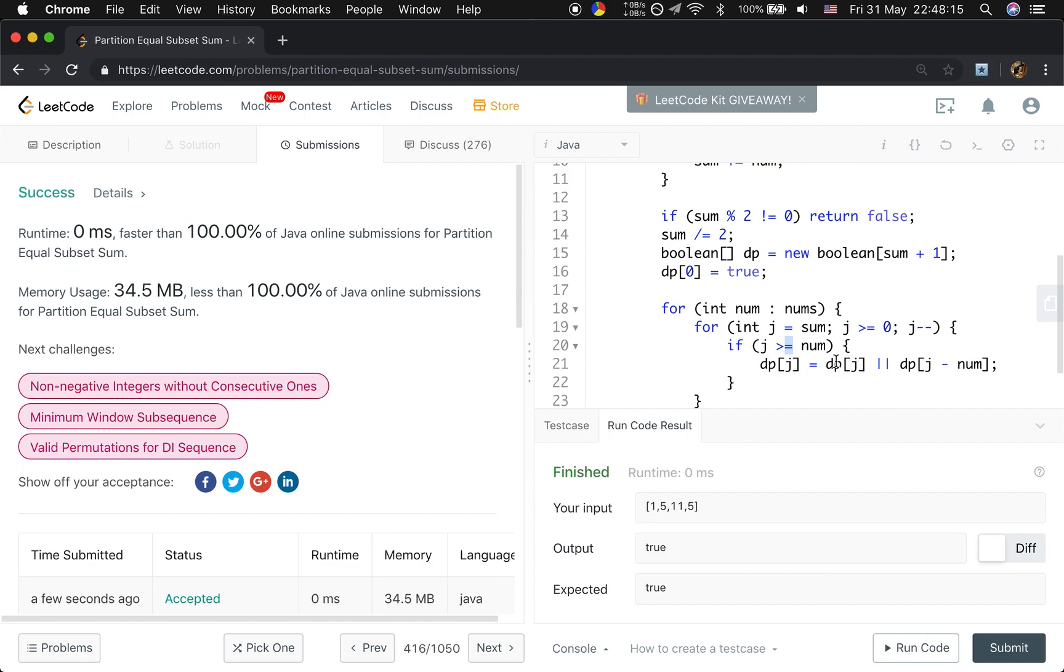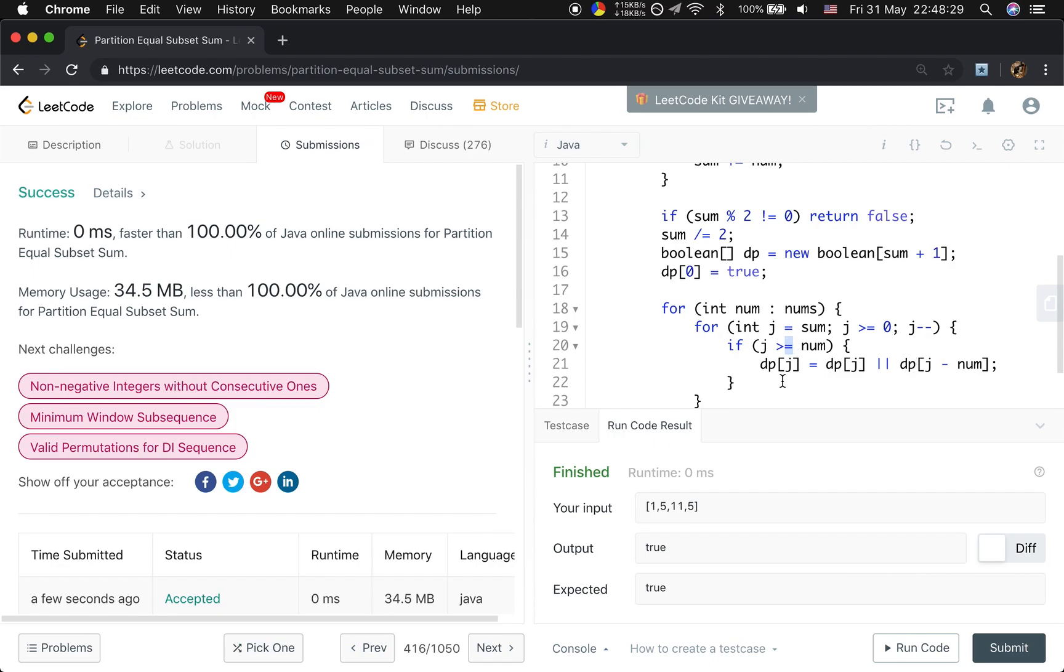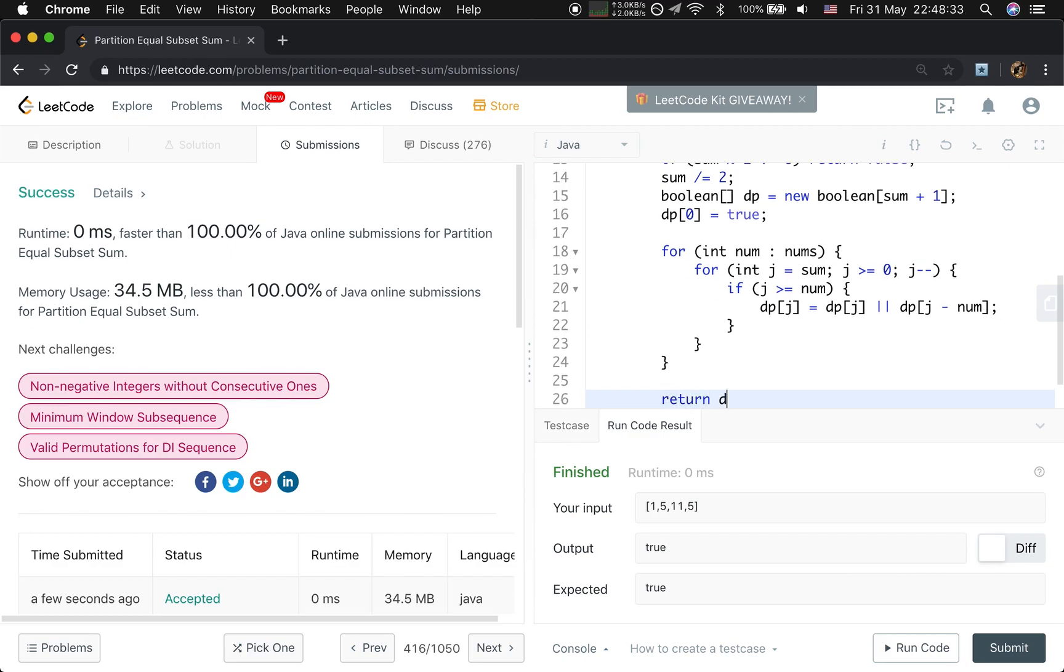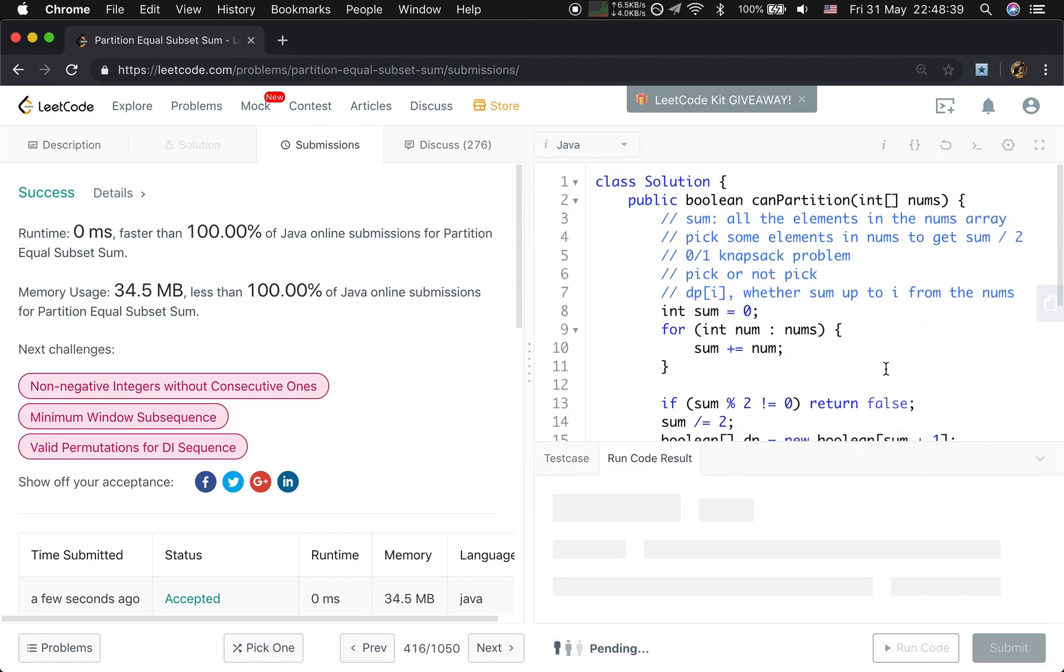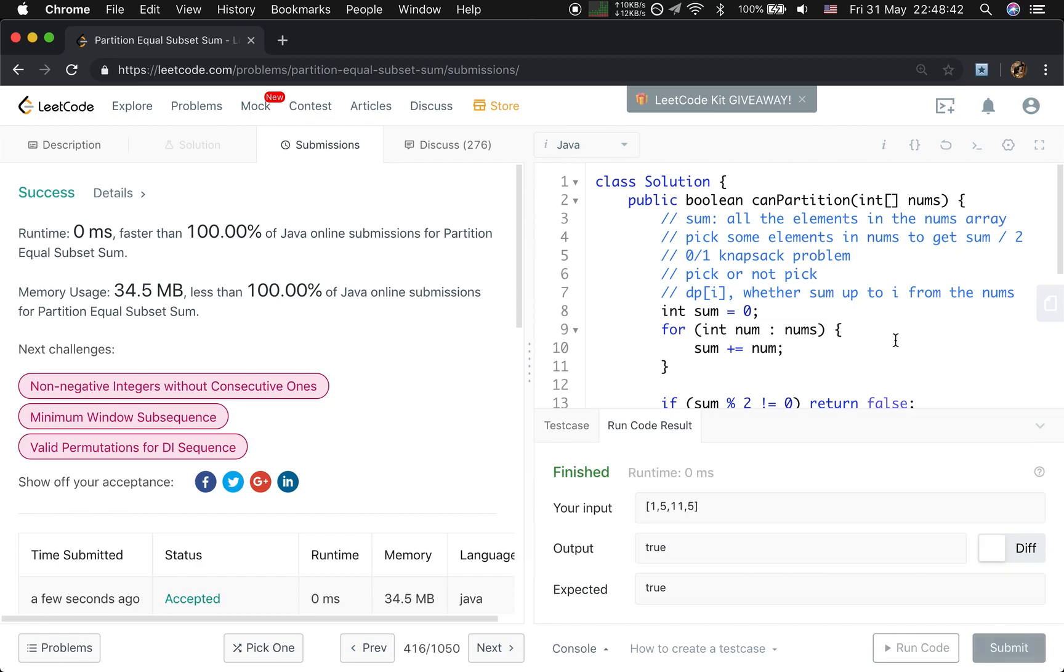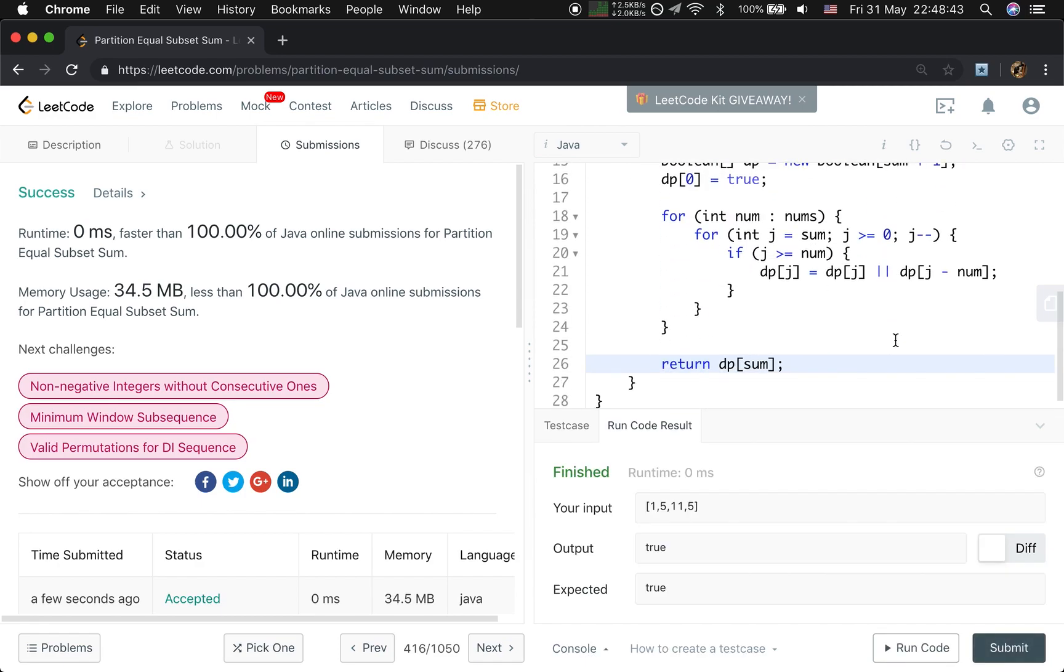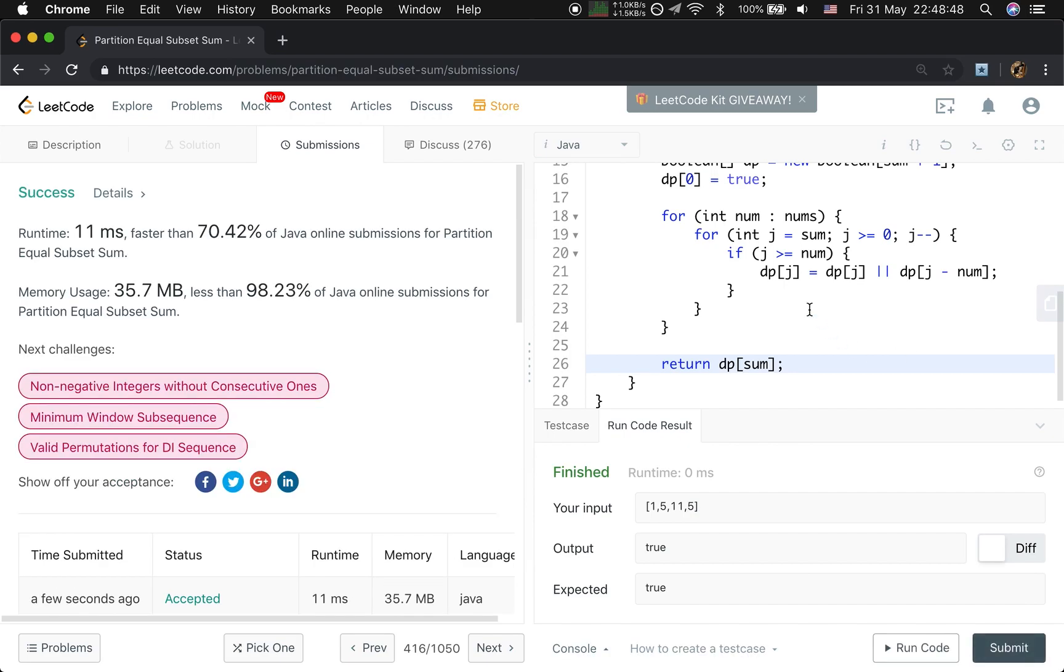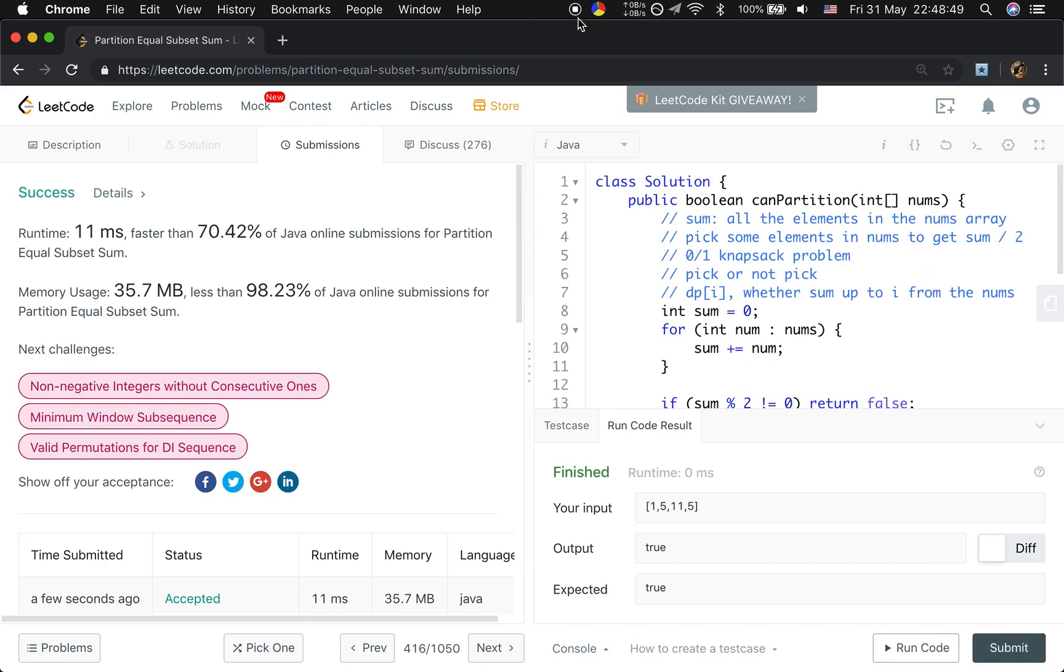Like at first only dp0 is true. And then when we go to this one, and when they are equal, we know dp1 is true. So on so forth. And finally, we just return dp sum, which means whether we can sum up to this sum. Okay, thank you for watching. See you next time.